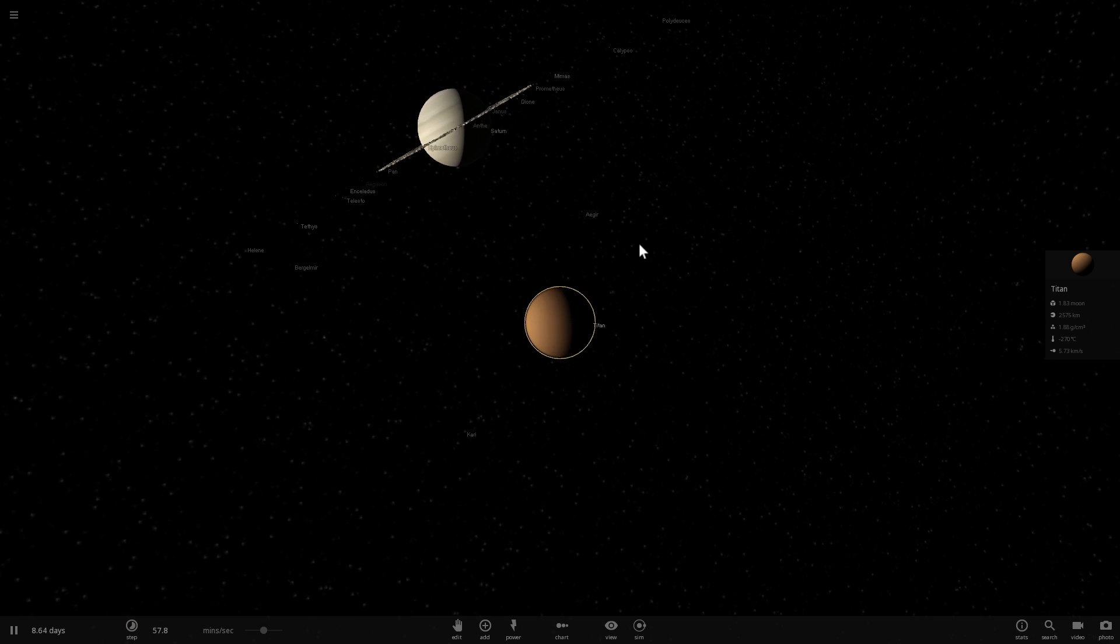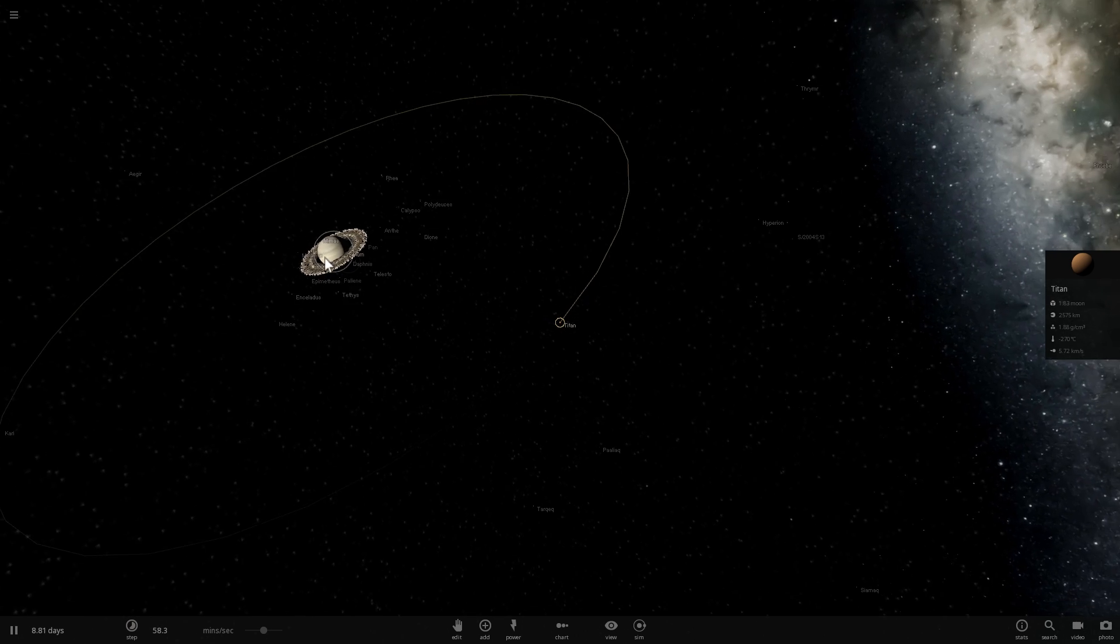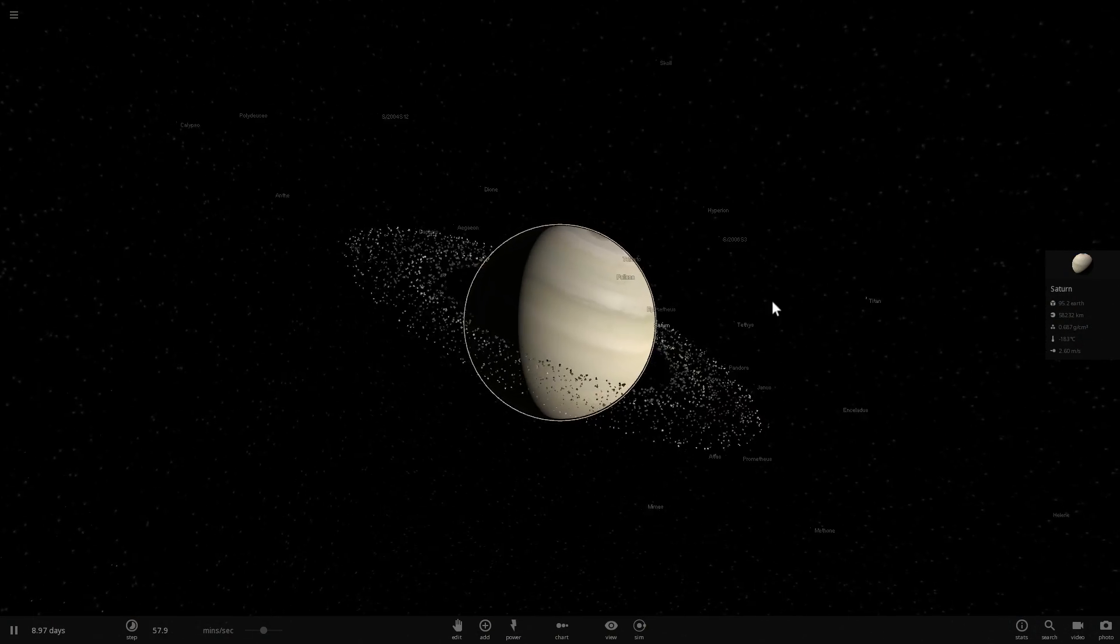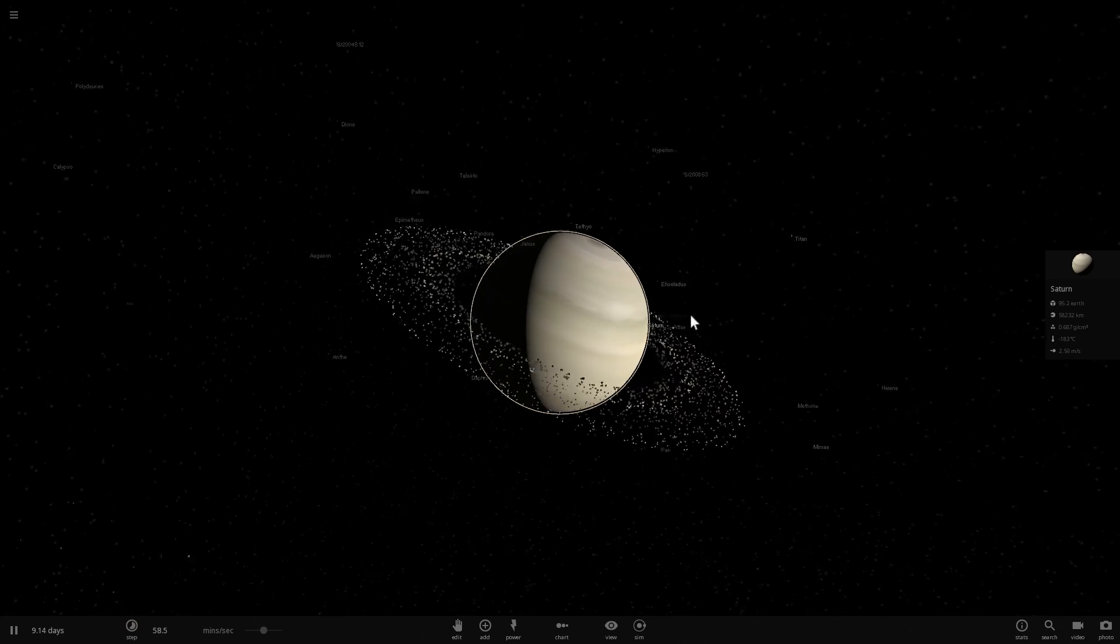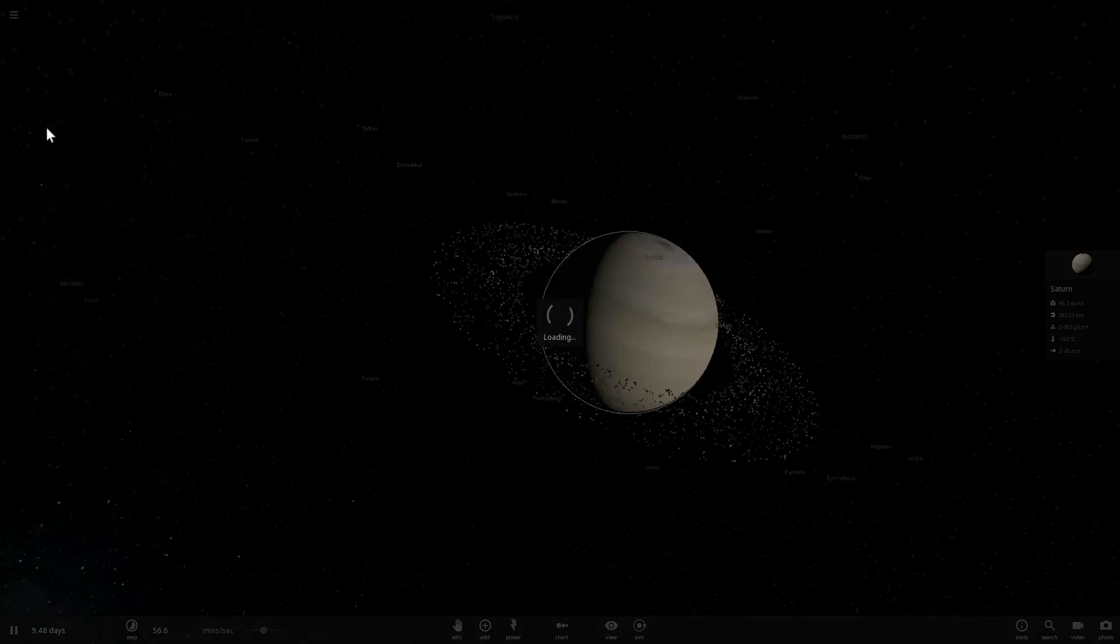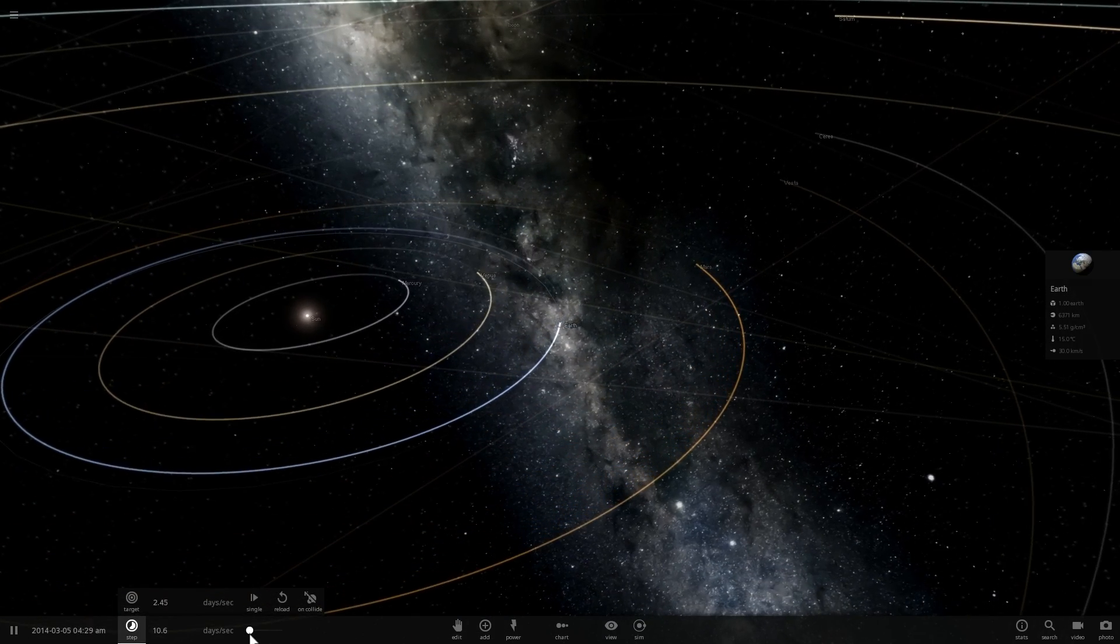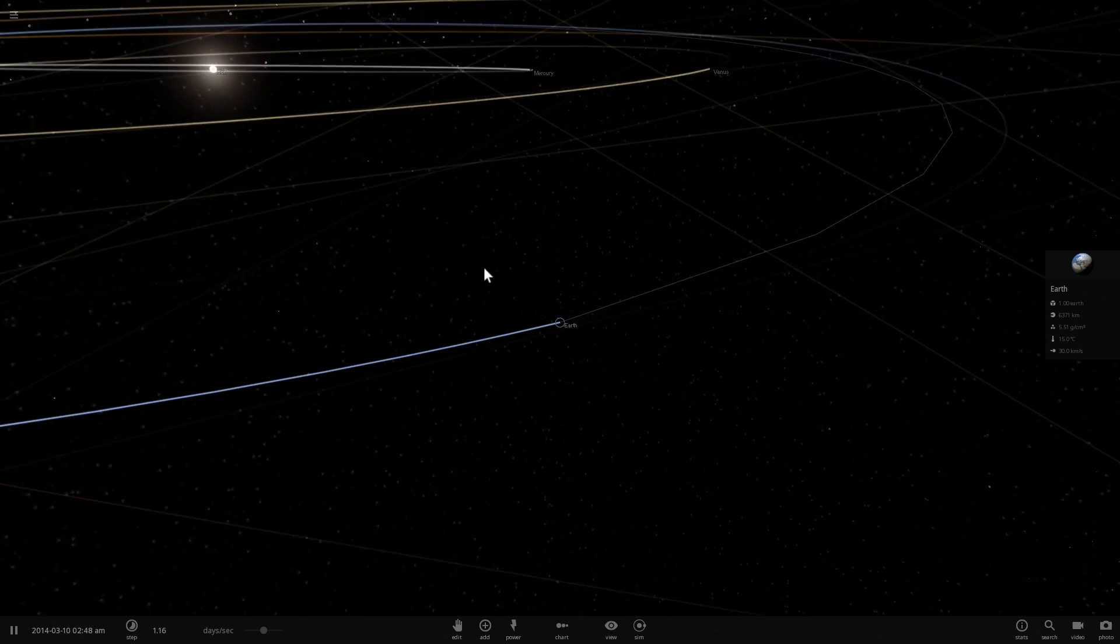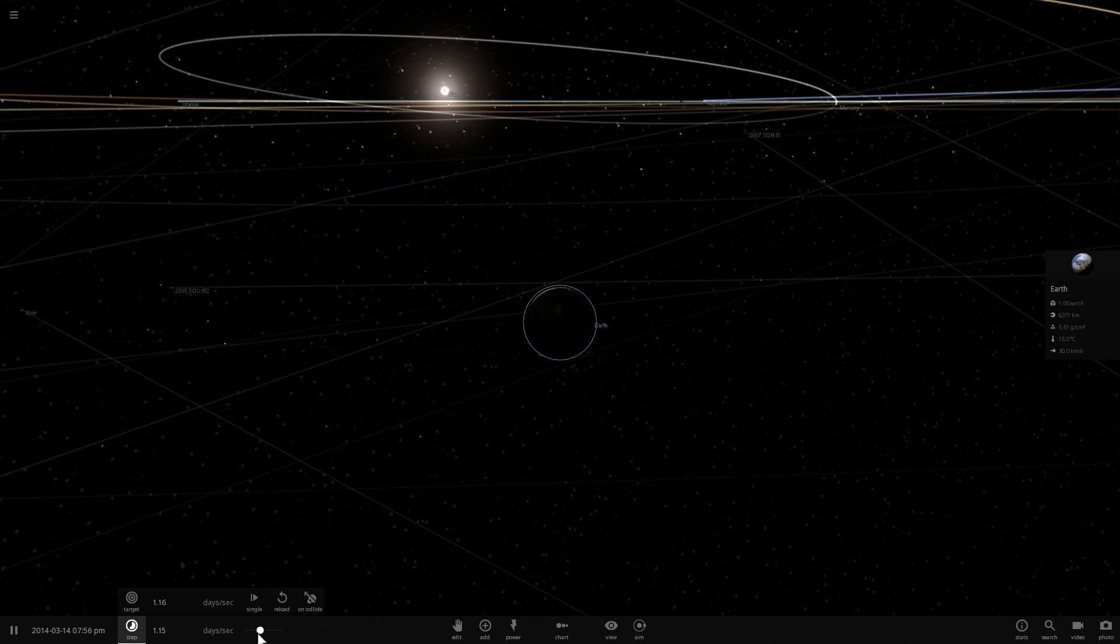So this is Titan orbiting the Saturn system and it is significantly bigger and more massive than every other moon in the system. And Titan is actually a pretty cool object. So we're going to go ahead and start a new simulation here and we're going to place Titan as the moon of Earth as the satellite.